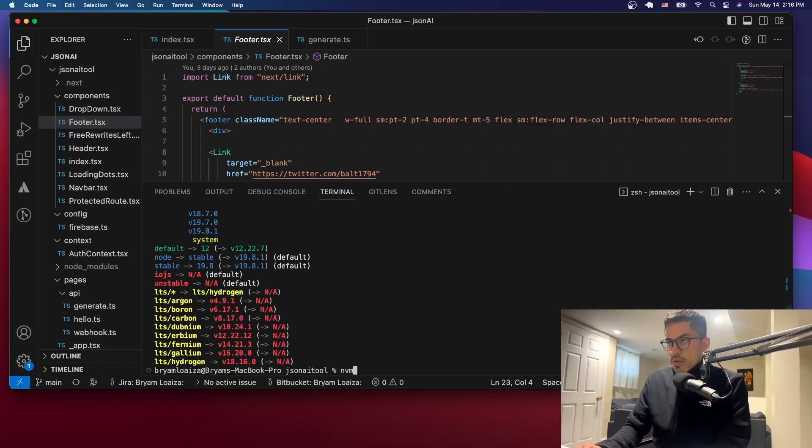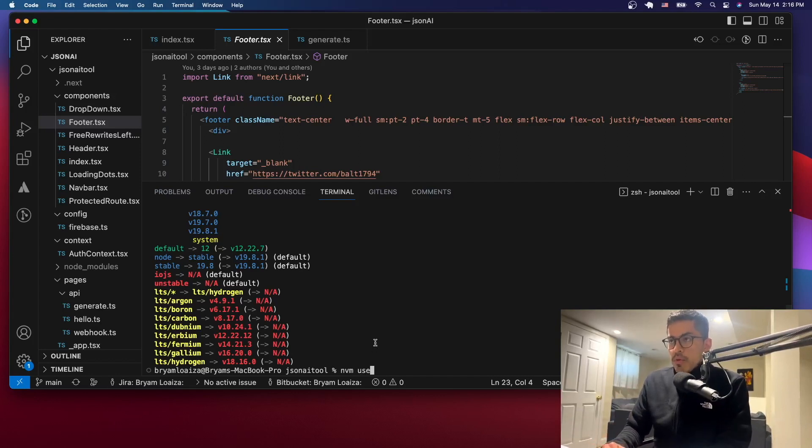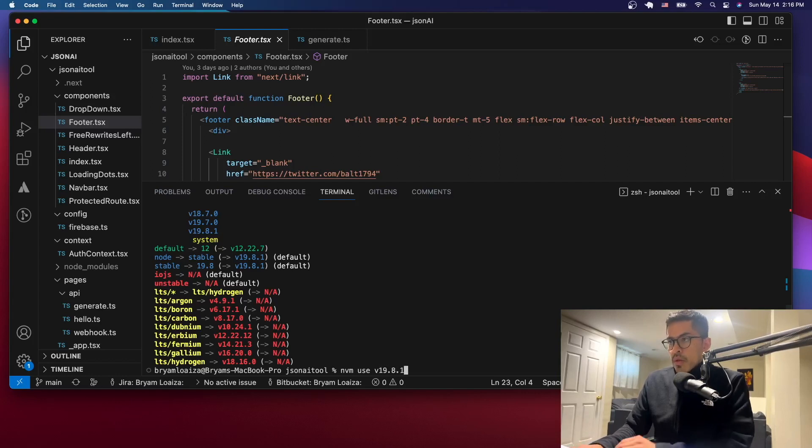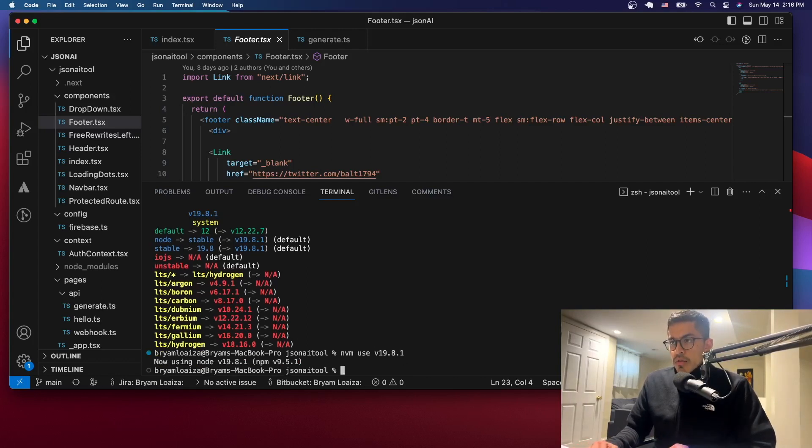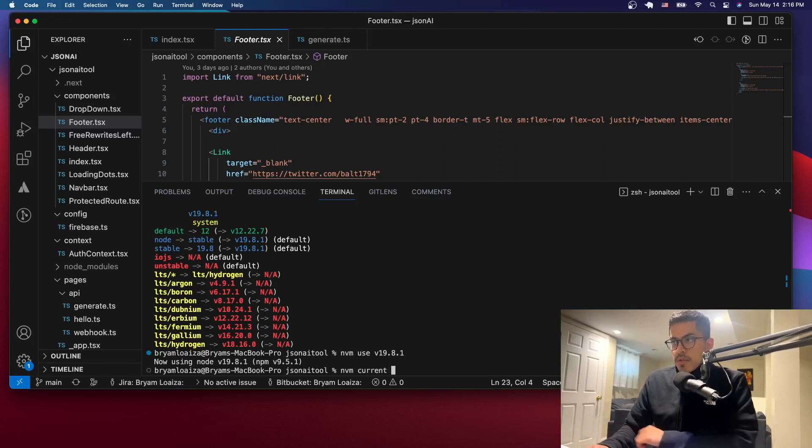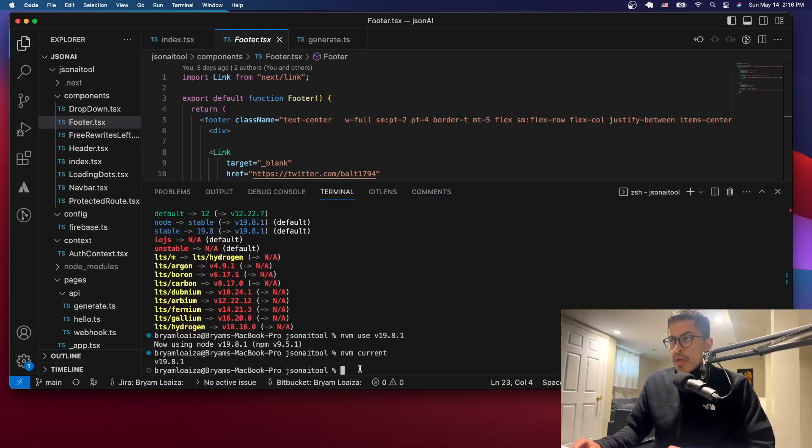So to do that, you can issue the following command which is nvm use and then just the version of the package. In my case 19.8.1. So let's just run it. So now it tells you you're using that one, and you can double check by just issuing the command nvm current once again and it tells you that that's the one that you're using.